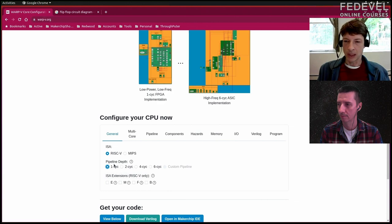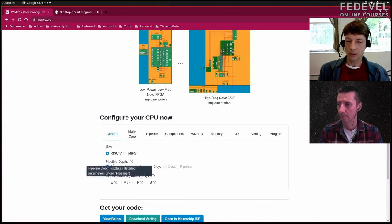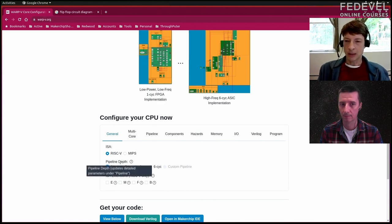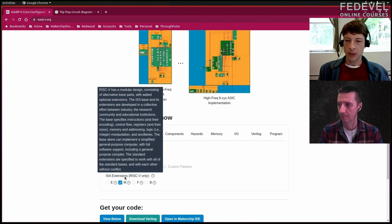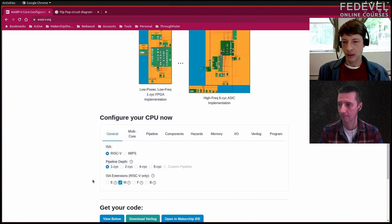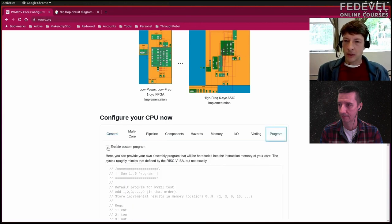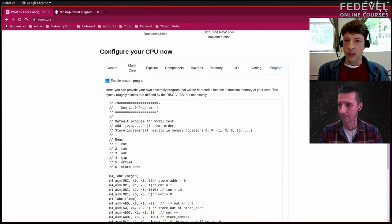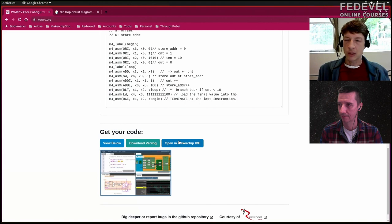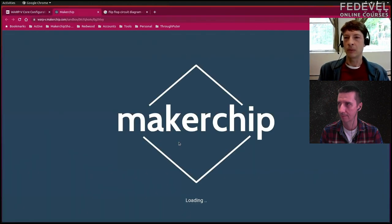I'm going to keep this to a single-cycle pipeline. We're going to play around with a program that has some multiply instructions, which requires the M extension — giving us multiply and divide instructions. I'll configure this so that we have a program to play with and then open up this code in a platform called Makerchip.